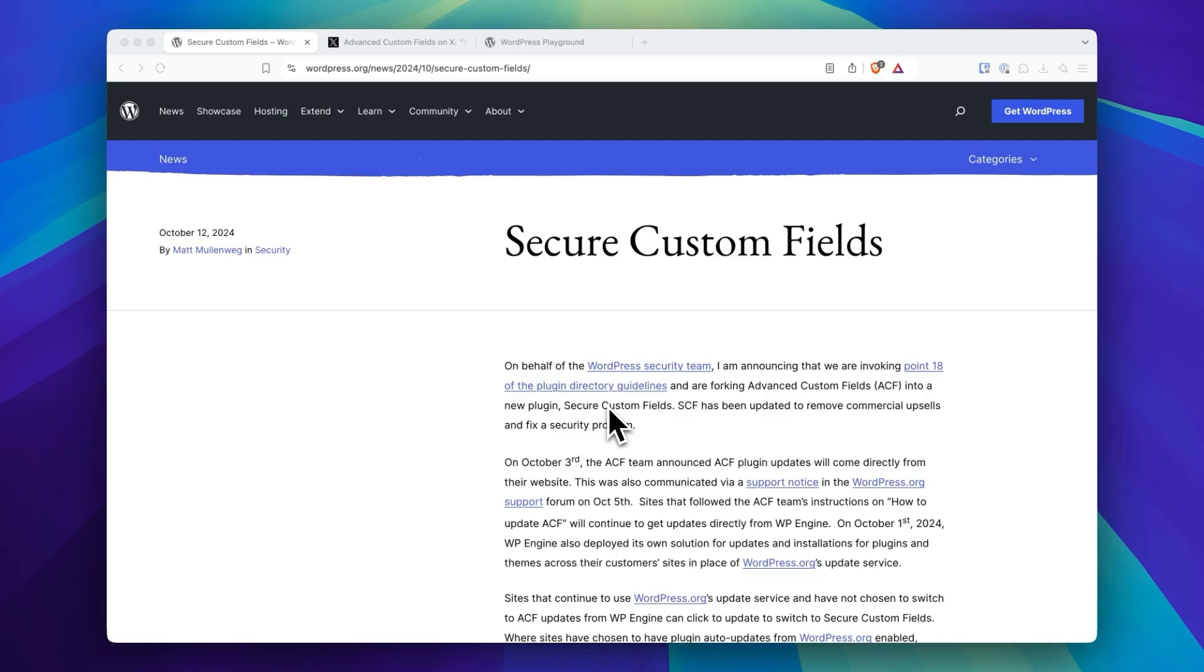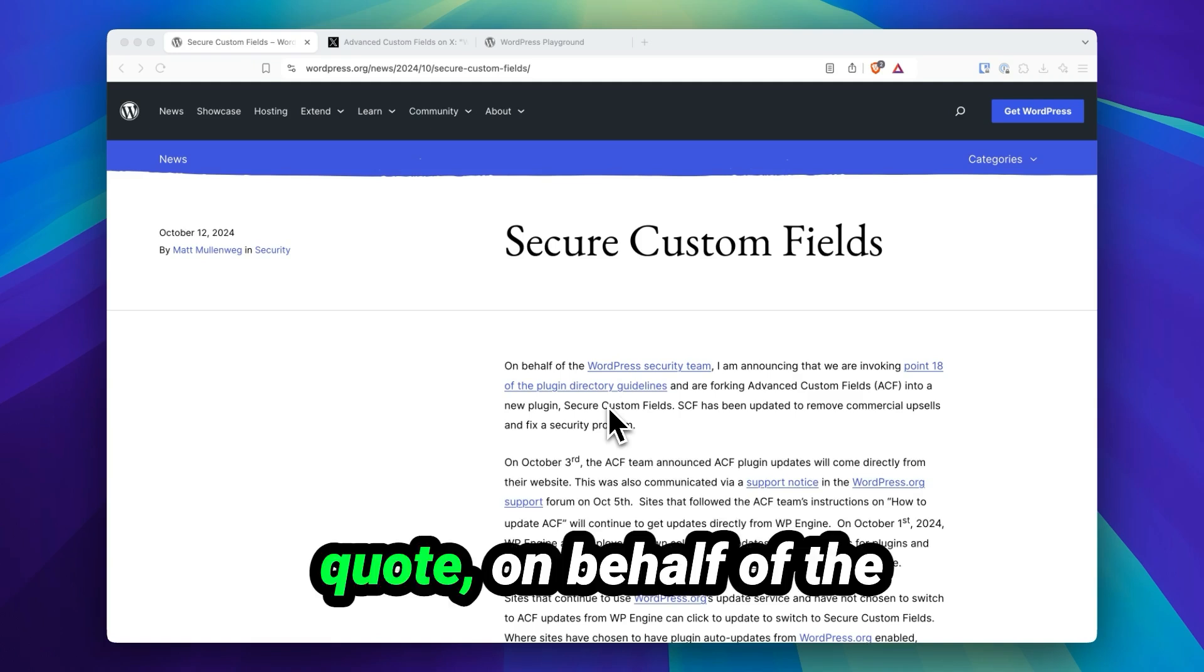In today's video, we're going to take a look at Secure Custom Fields. In a bit of an unprecedented announcement from WordPress.org, this blog post written by Matt Mullenweg, quote: